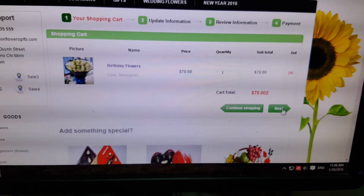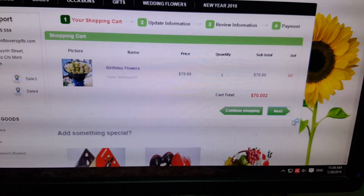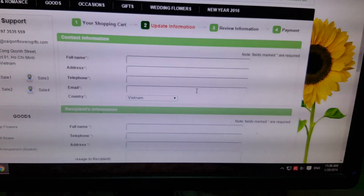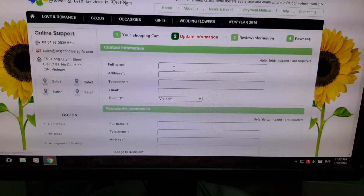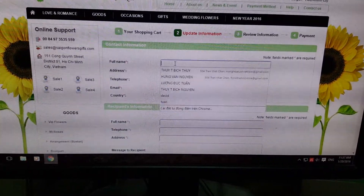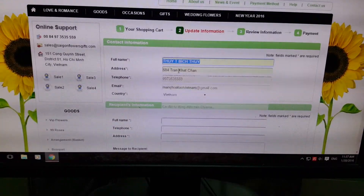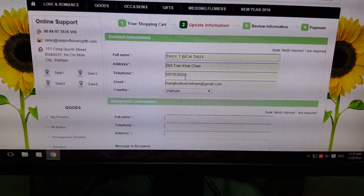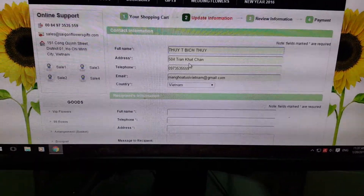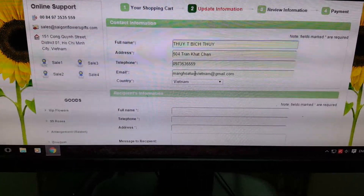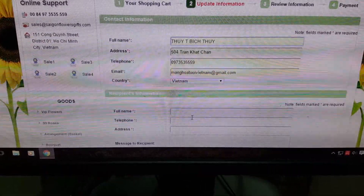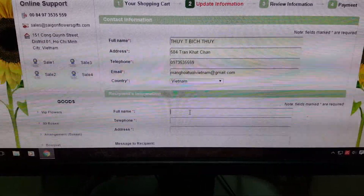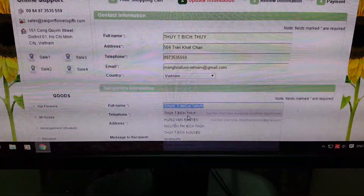If not, click 'next.' On this form, you enter your name, address, telephone, email, country, and your friend's details.